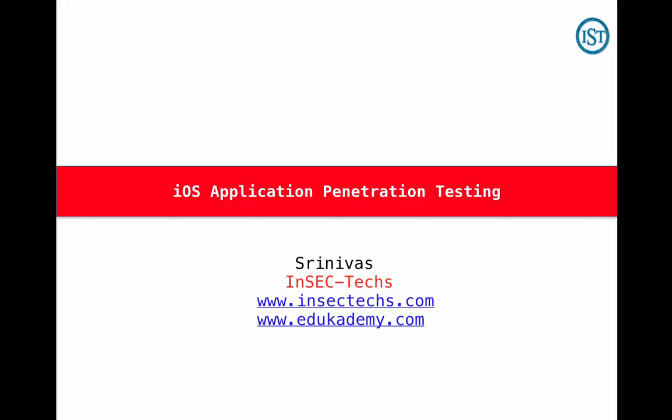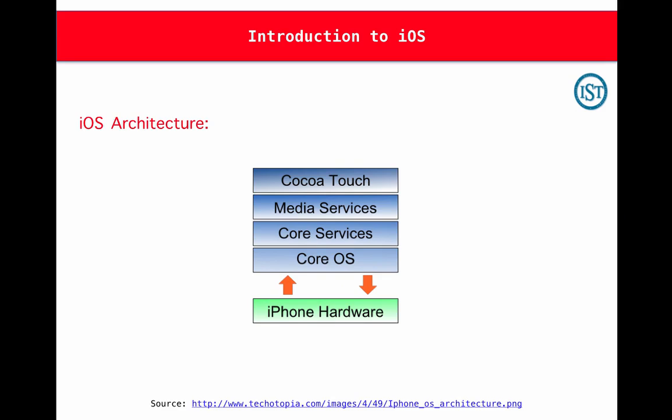Hi, welcome to InsectX iOS Application Penetration Testing Course. In this video, we will see iOS architecture.